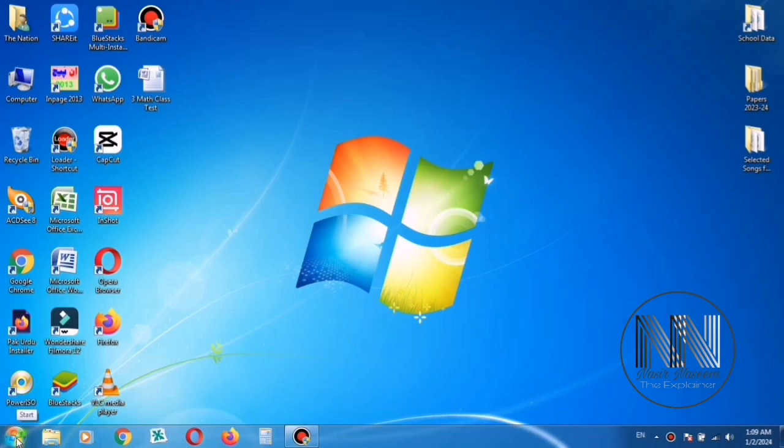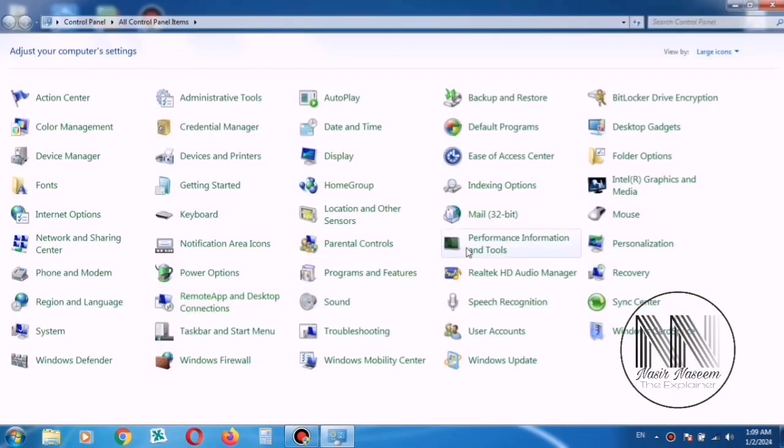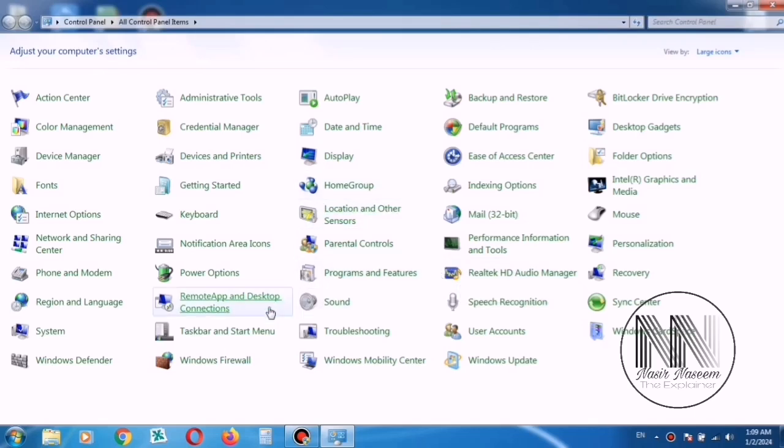So guys, let's start the video. First of all, open Control Panel and look at the option Speech Recognition.